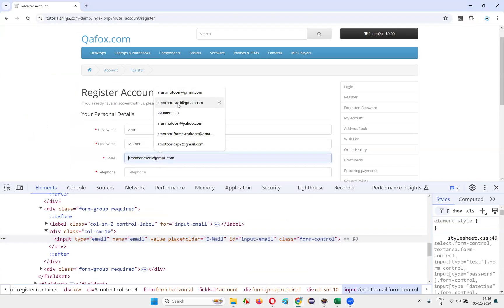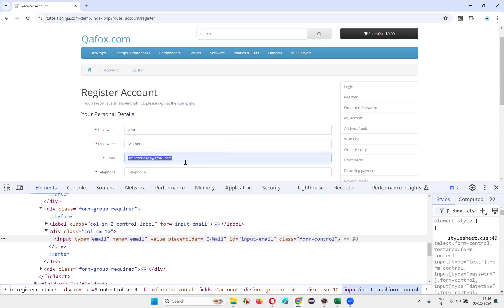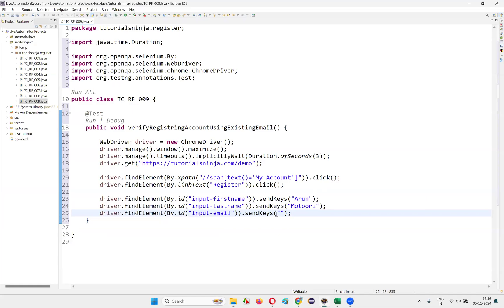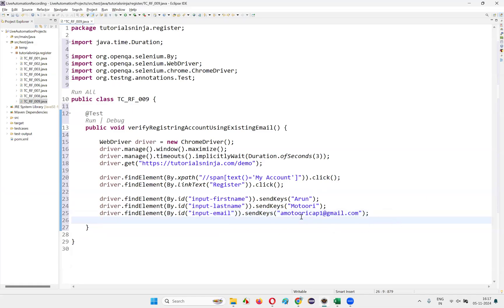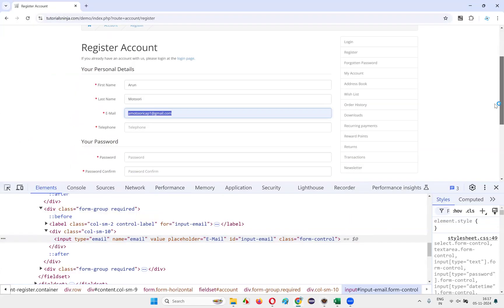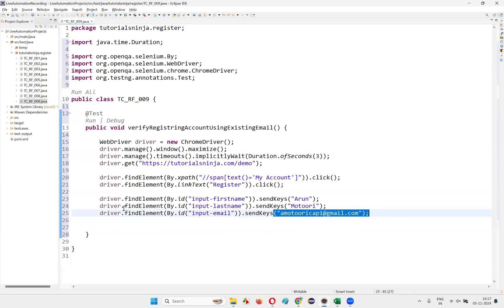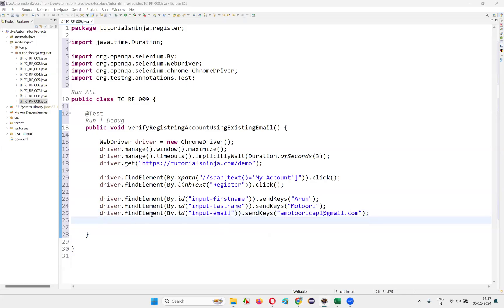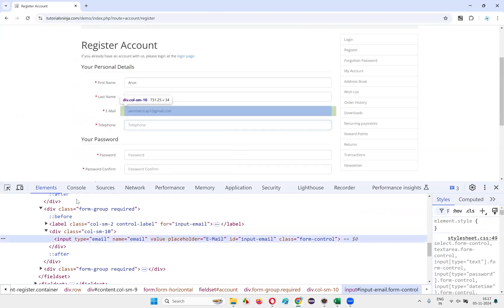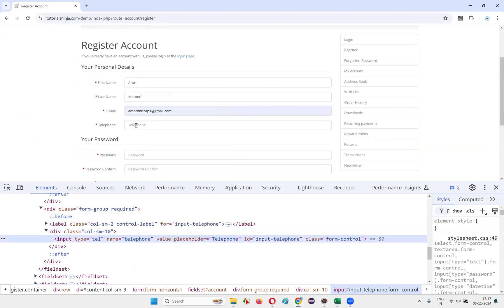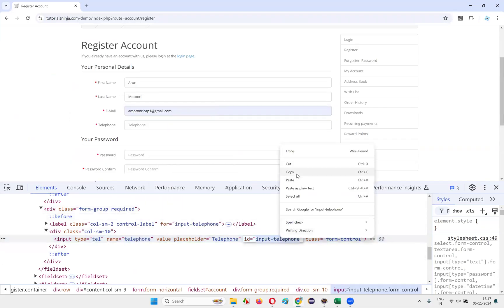The email address to enter is an existing one for which an account already exists — for example, amotoricapondero@gmail.com already has an account in this application. That is the existing email address I need to enter here. After that, inspect the password field, copy its ID, and write driver.findElement(By.id(passwordFieldID)).sendKeys().